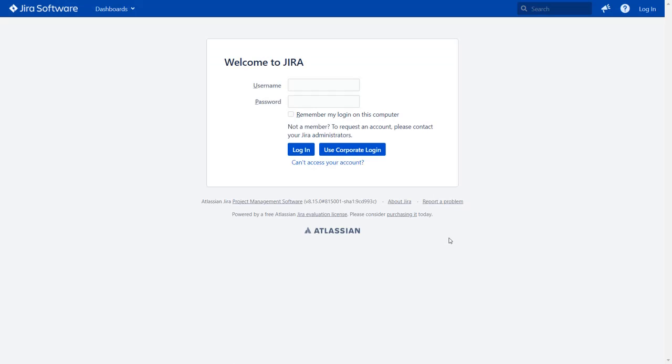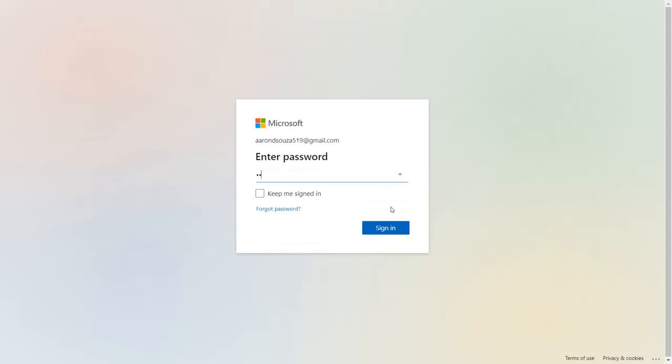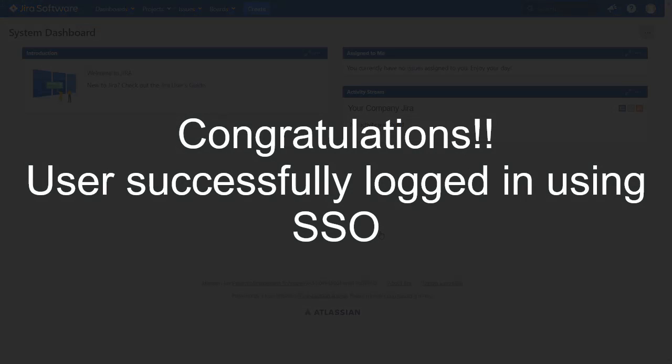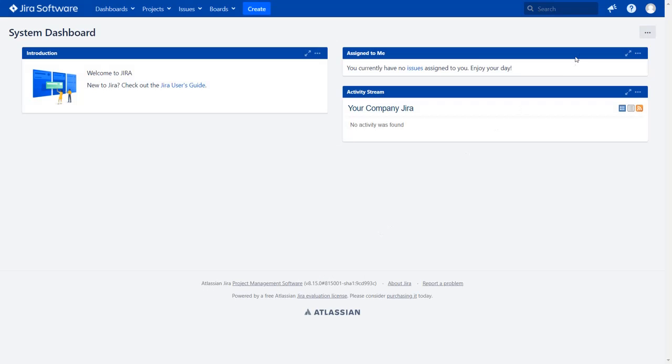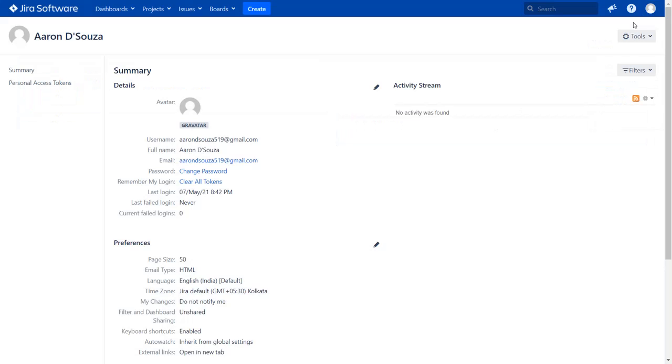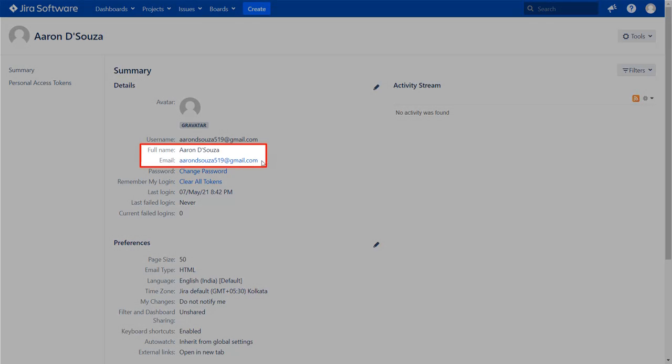As your test connection was successful, now you will see the SSO button on the Jira login page. Click on use corporate login button and you will be redirected to Azure login page for SAML authentication. Now enter Azure AD credentials and click on sign in button. You will be successfully logged into Jira dashboard using Azure AD credentials. Go to the user profile to check the user data. And you can see the user's full name and email ID here.